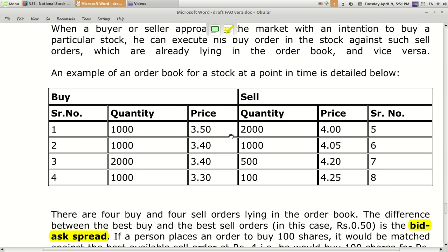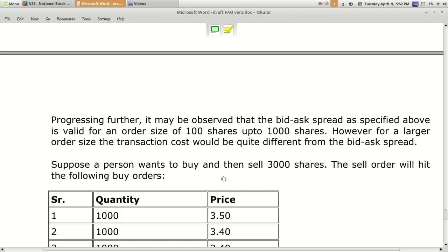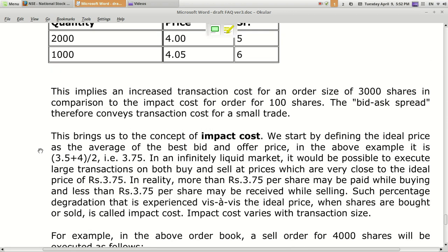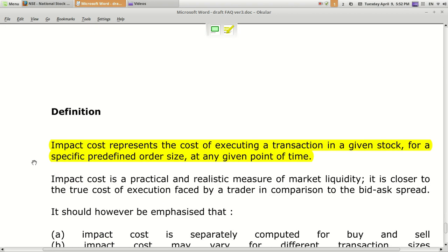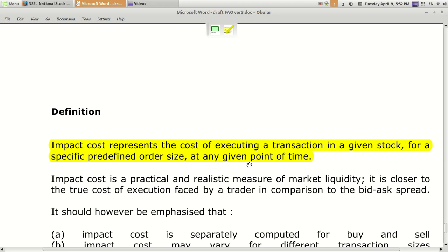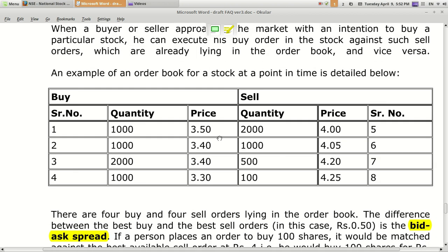Bid-ask spread is mostly calculated on 400 shares. When you extend this term to more number of shares, or at any point of time for any particular share, it becomes impact cost. The technical definition: impact cost represents the cost of executing a transaction in a given stock for a specific predefined order size at any given point of time.